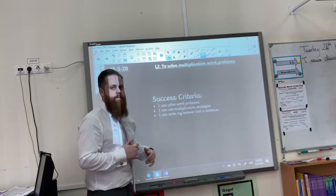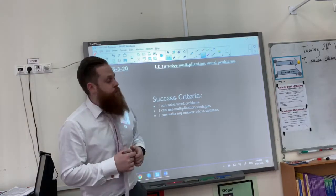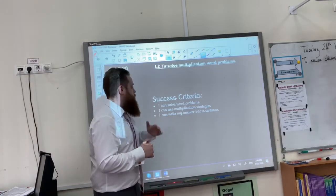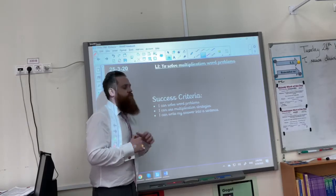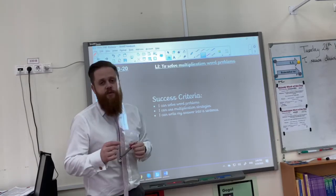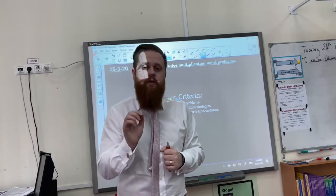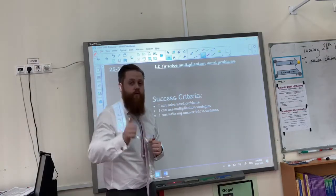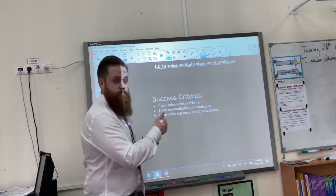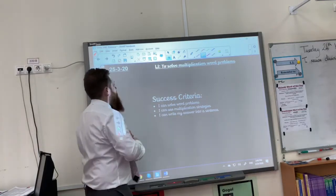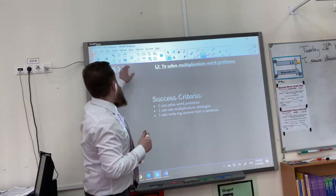Your success criteria is here. I can solve word problems. I can use multiplication strategies. I can write my answer into a sentence. If you can say those things at the end of this lesson, you have done really well and you've achieved the success criteria and therefore the learning intention.